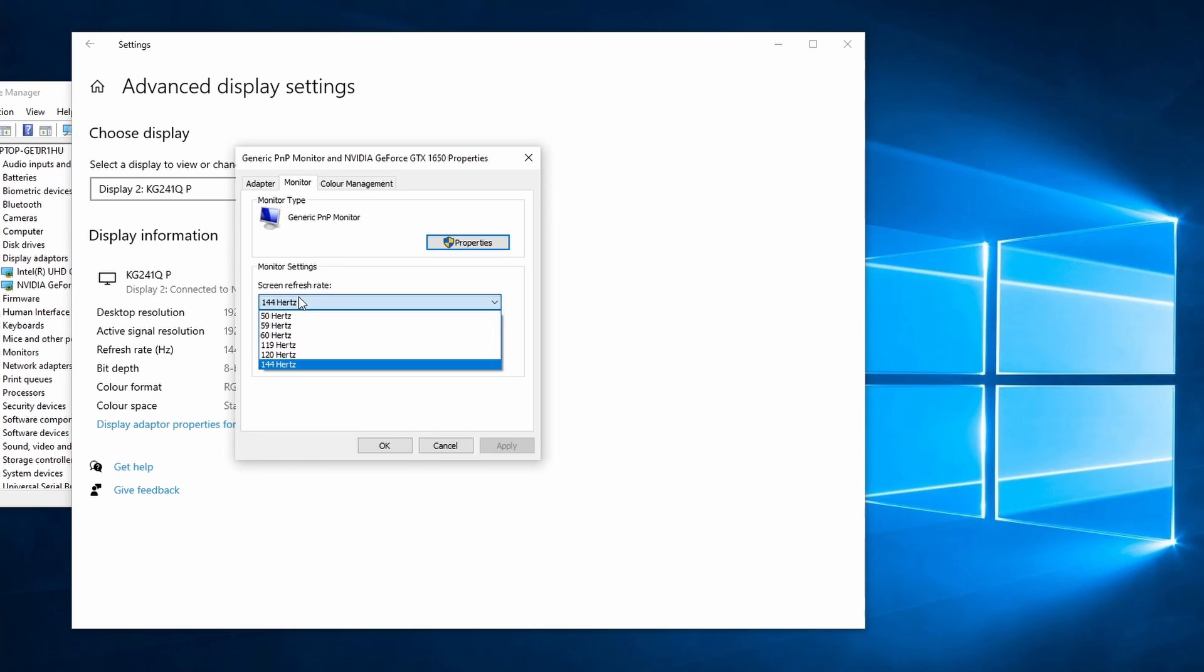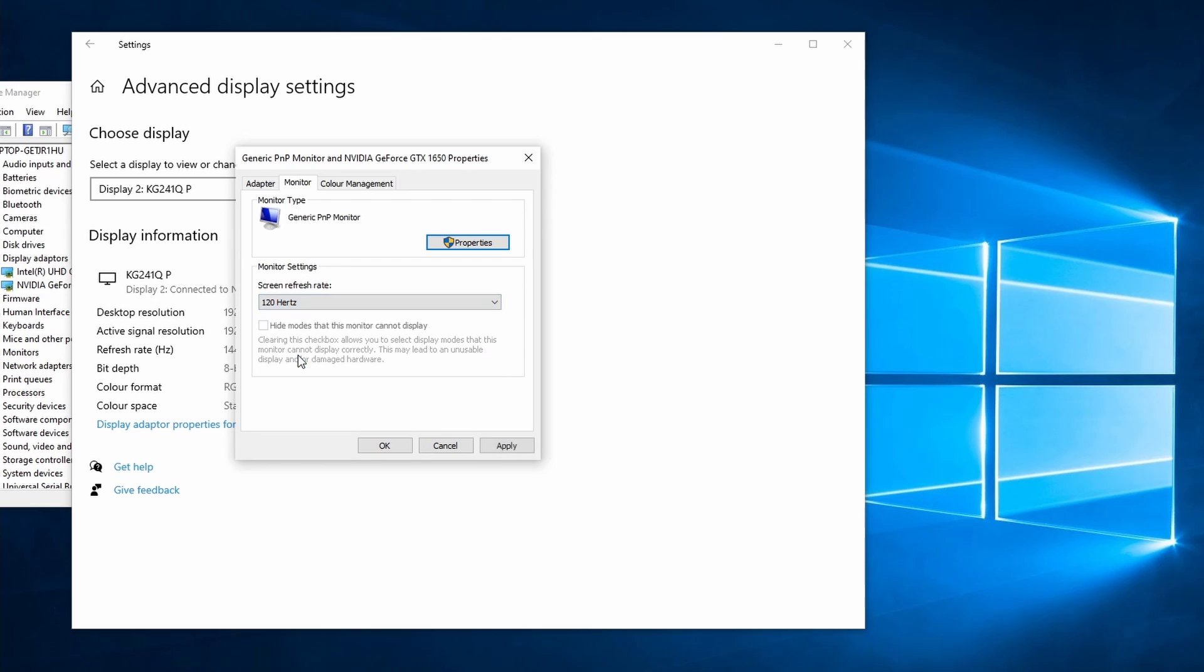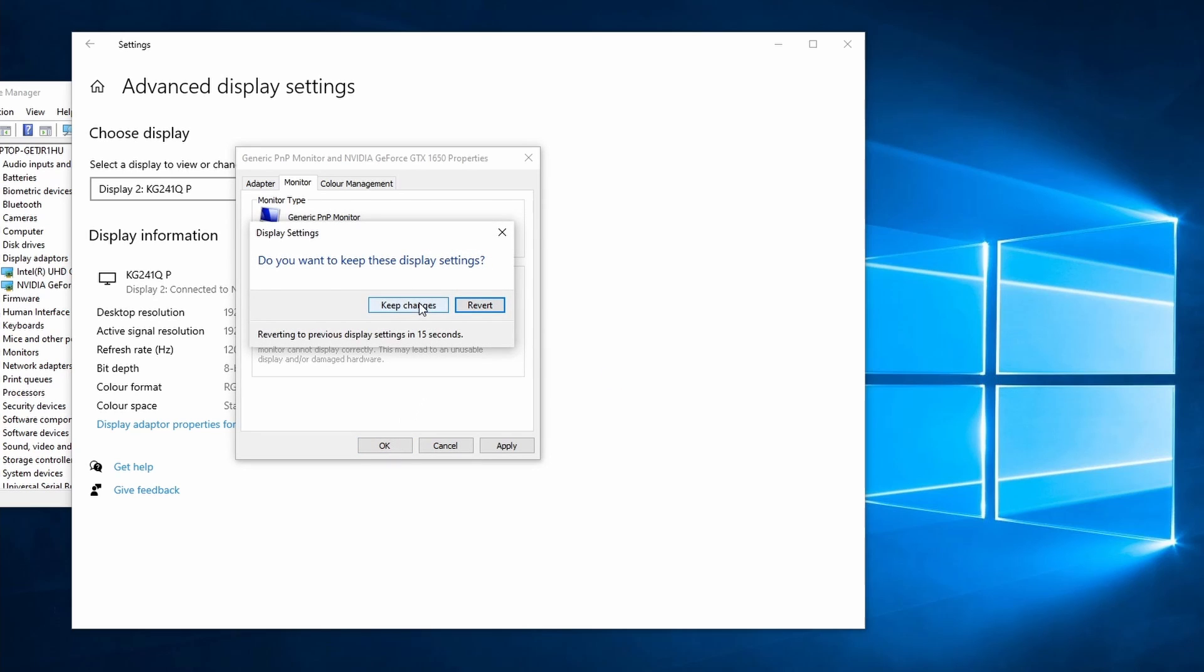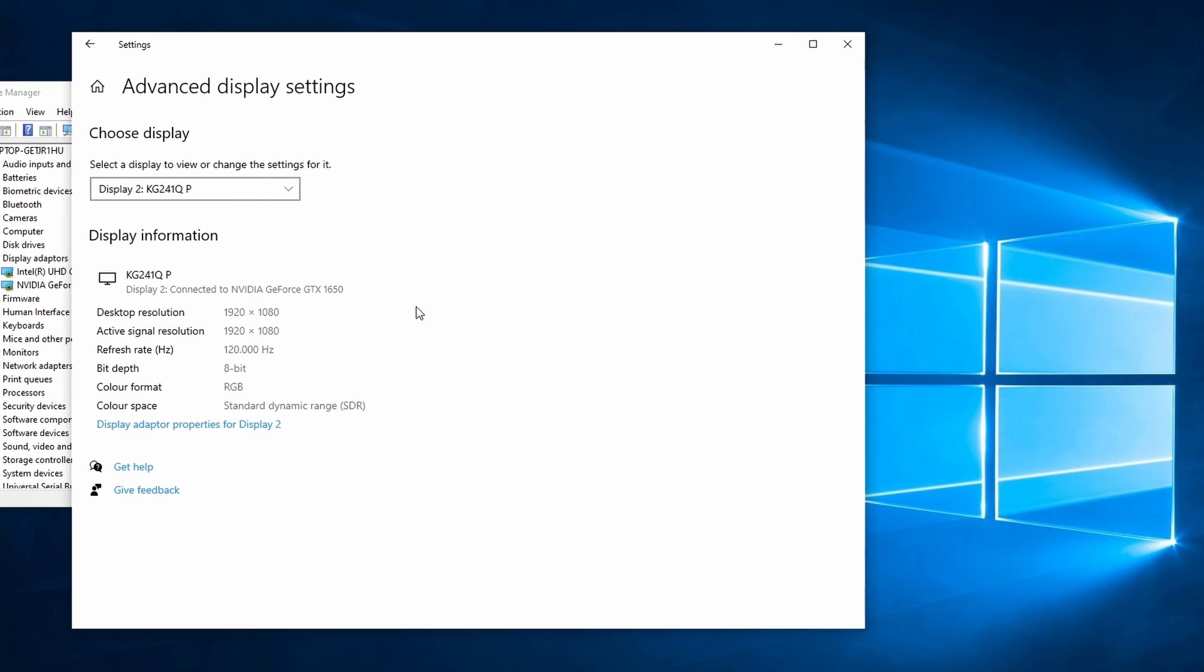So choose the option just below what it was set on. After changing this, you can check if the screen flickering is solved. If it isn't, you can keep changing refresh rates and check after each change if you get any screen flickers.